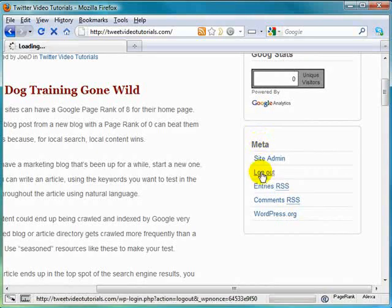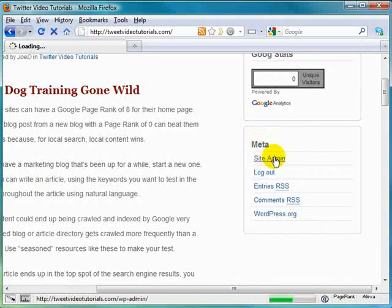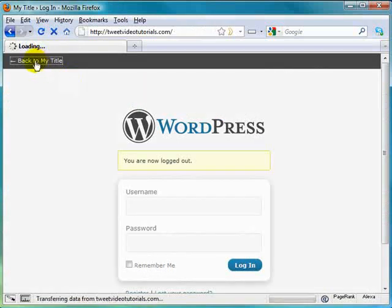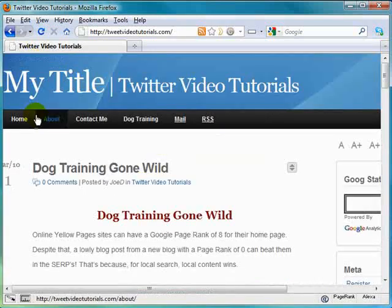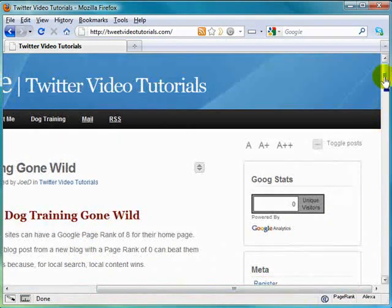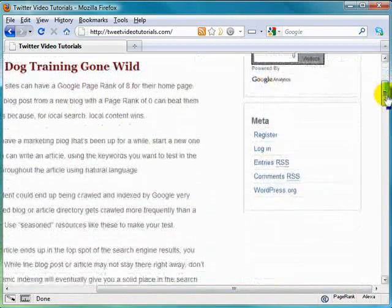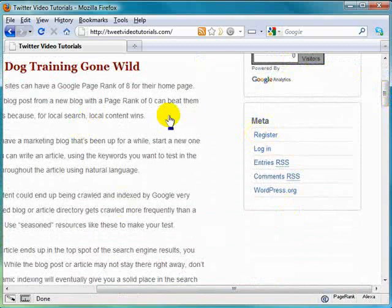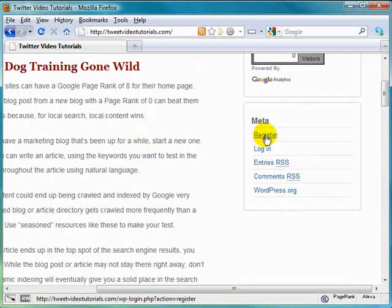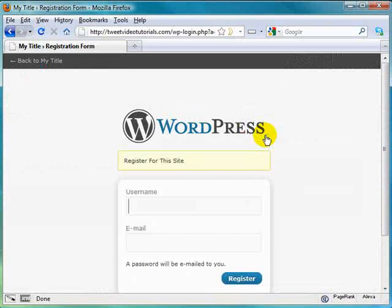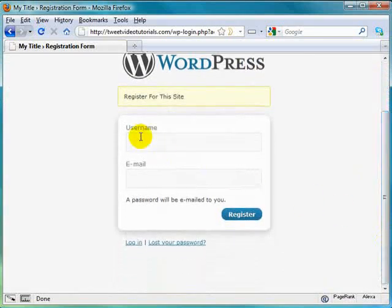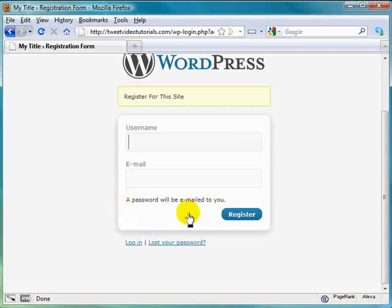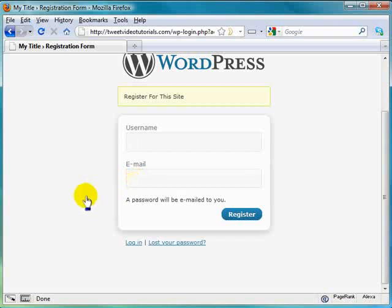But basically, if we log out, because right now the administrator, moi, is logged in, we head on back to our site. This is how Joe or Jane Blow happens to see your site, and they say, hey, that looks like a pretty cool site. I want to give them my two cents worth. They click on register, or of course log in if they've already registered, and they put in their username and email. Then they click on register. A password will be sent to them. They simply then, along with the link to log back in, would then log in, entering that password and username given to them. And then they can go to their profile to change the password.